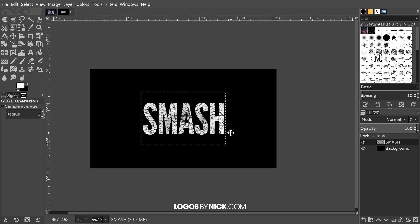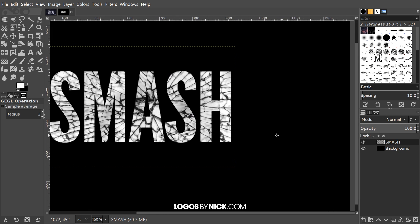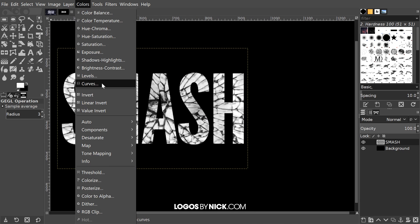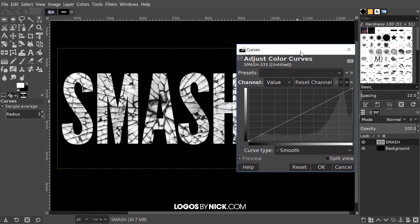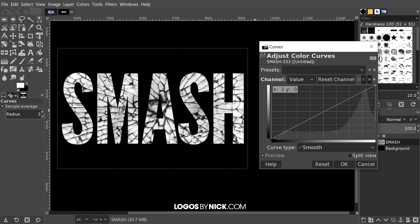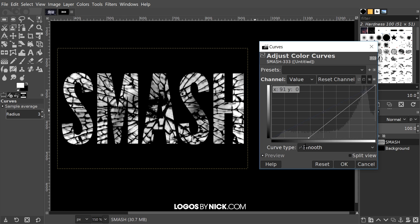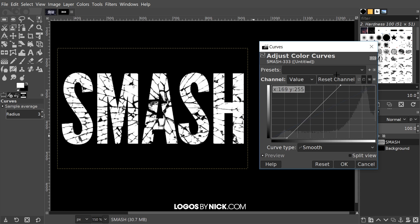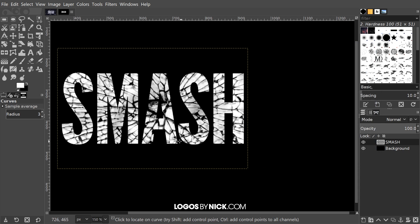Let me zoom in a little closer by holding Control and rolling up the mouse wheel. Then go to Colors and Curves. I want to darken the cracks in the text, so I'll take the bottom-left node and slide it slightly to the right — you can see the darkness changing on screen. I'll set it to something that looks right. You could also add a little more white by taking the top node and sliding it left, but not too far. Click OK to finalize.